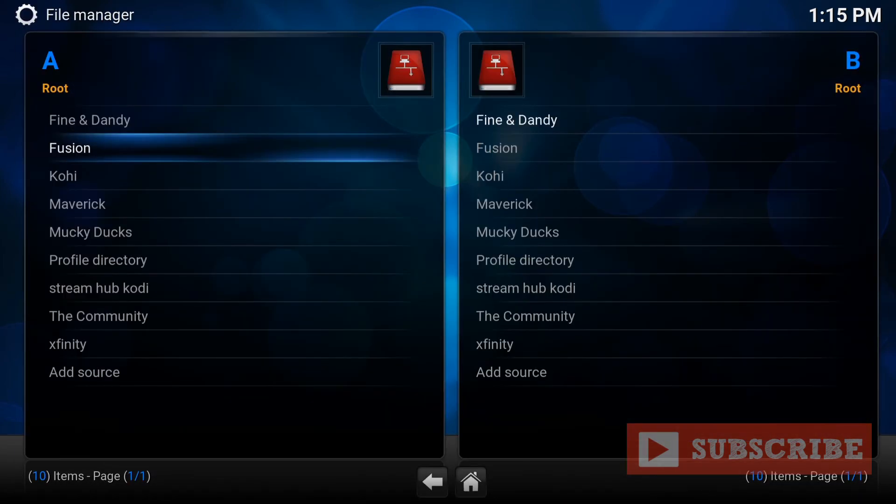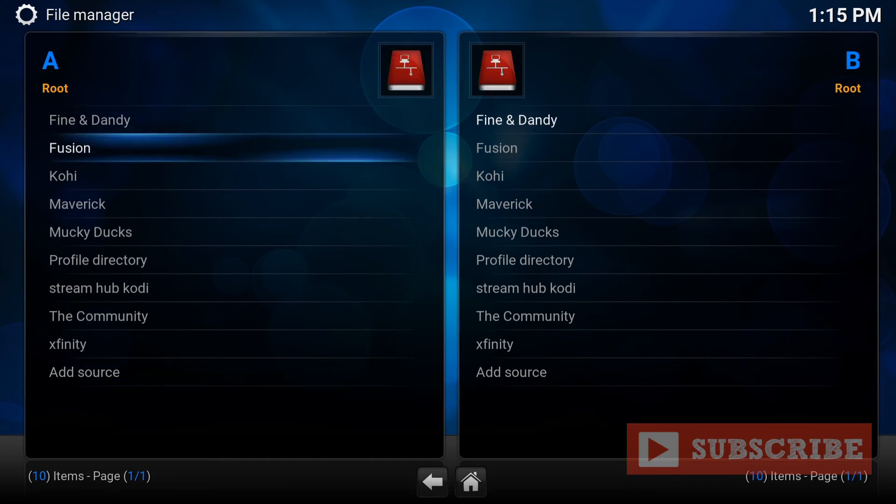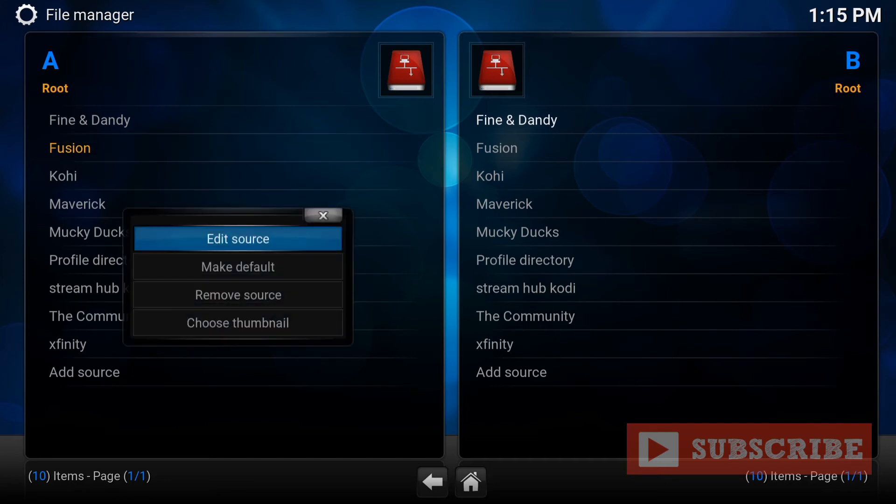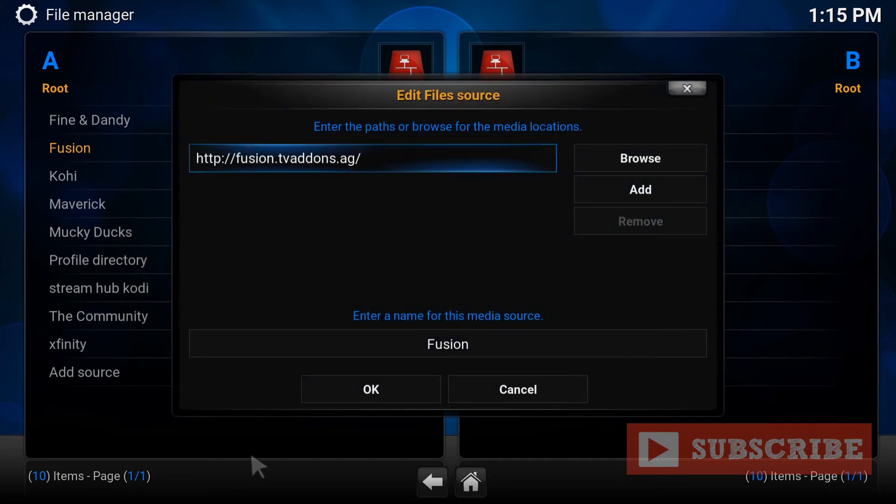So from here, for you, you will go to add source. So since I have this installed, I will go here and I will show you what to input exactly. So this is what you write down the path. Exactly what you see here. HTTP, Fusion, all that good stuff. Make sure it's right. Press OK.